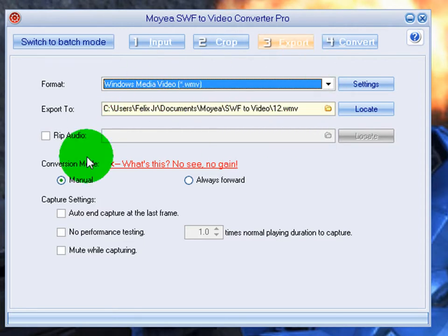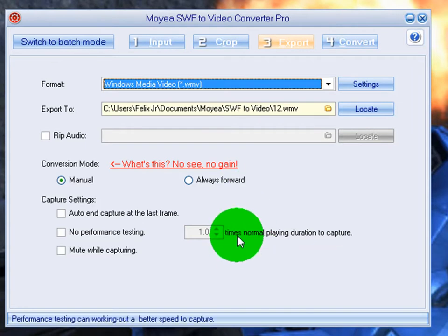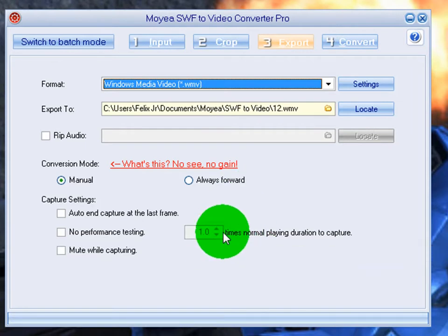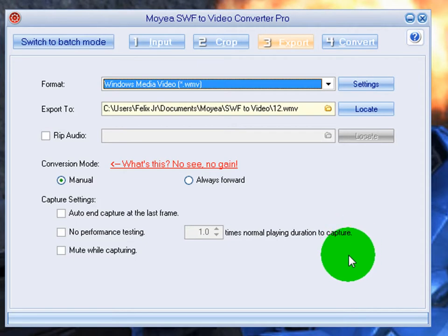So the important part is right here. The only reason it lags is because it's only going 1.0 times normal duration to capture. So that's why it lags when you make cool blurry effects or fast scrolling effects.